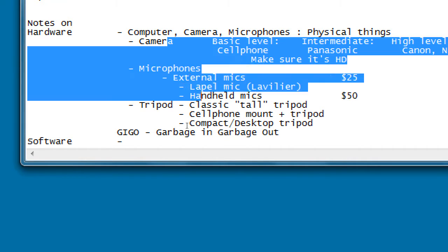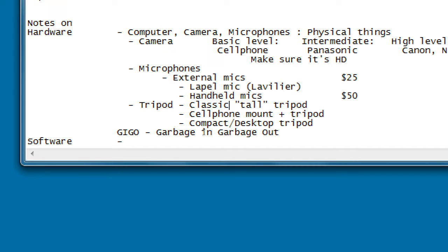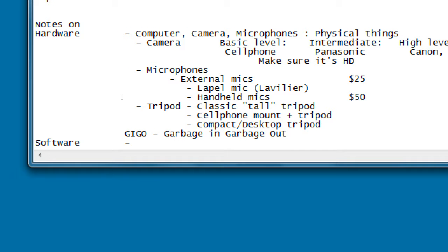Hardware is the starting point - step zero. What's the quality of your camera? Do you need external audio sources? Would a tripod help? As you learn and practice, you'll see whether you want to save money and buy additional equipment to get better quality in, to get better quality out.